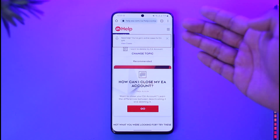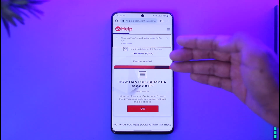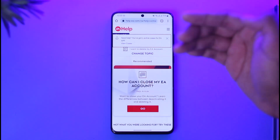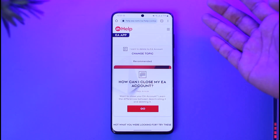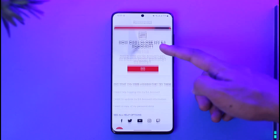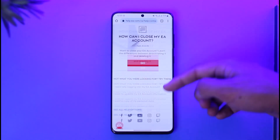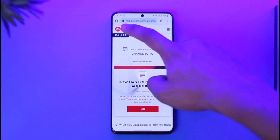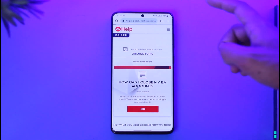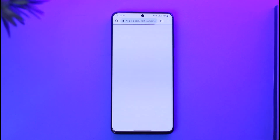You have to talk to customer service in order to delete and get rid of your EA data. That's it for today's video on how you can delete your EA account. Hope this video is very helpful — if you have any questions, feel free to leave them down below. Thank you for watching and see you in the next video.